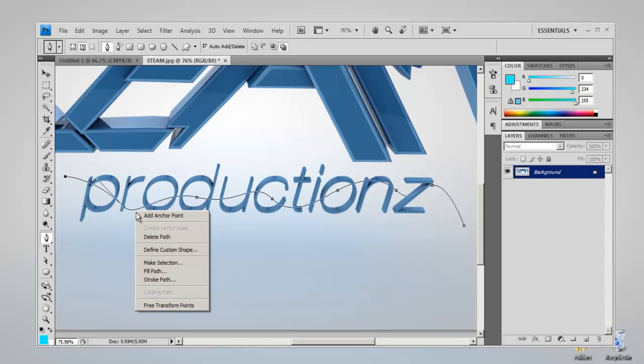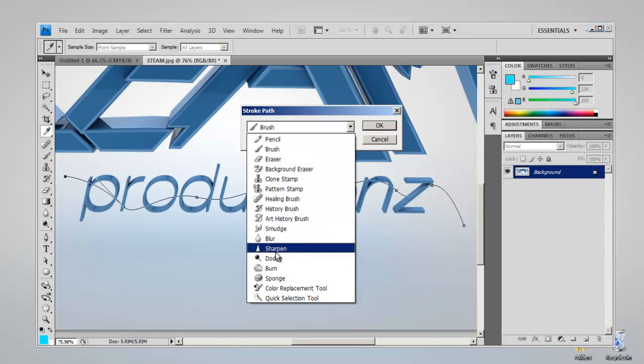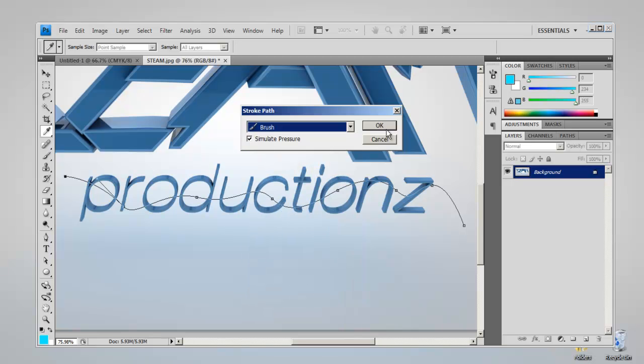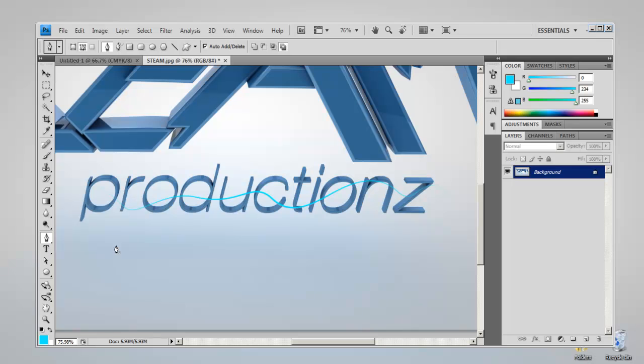Then you want to right-click, stroke path. Make sure simulate brush is ticked, and you want it on brush. Okay, so at the moment I've got some hideous turquoise color, but we can change that. If you press delete on your keyboard, you can have a look at it. That looks awful.